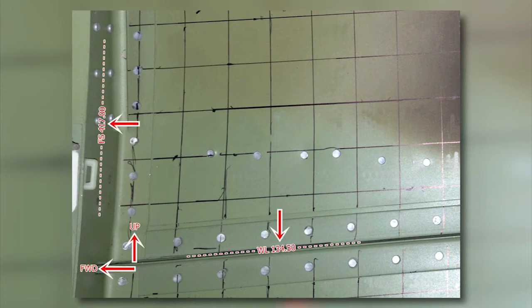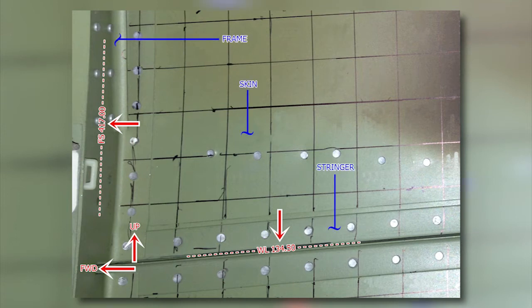Label the fuselage station, water line, wing station, or buttock line in the photos so we know the exact location, as well as forward, outboard, up, etc. Note that the grid should be applied to any compromised structure, including skins, doublers, extrusions, or frames.